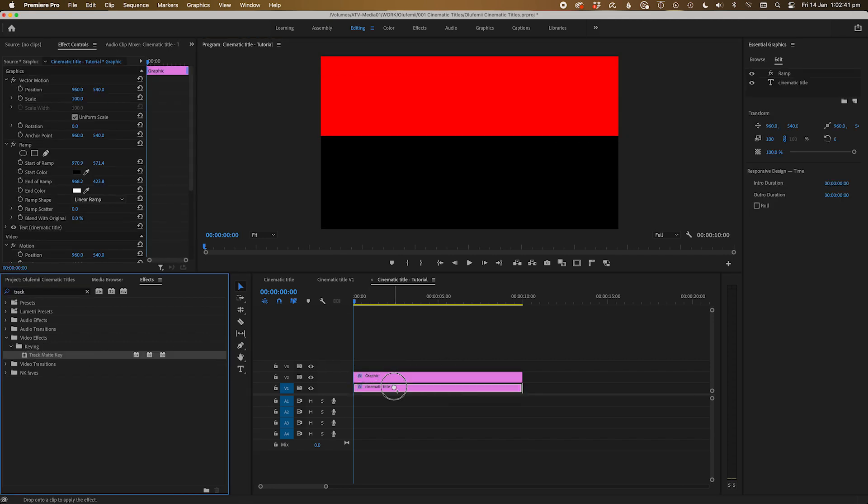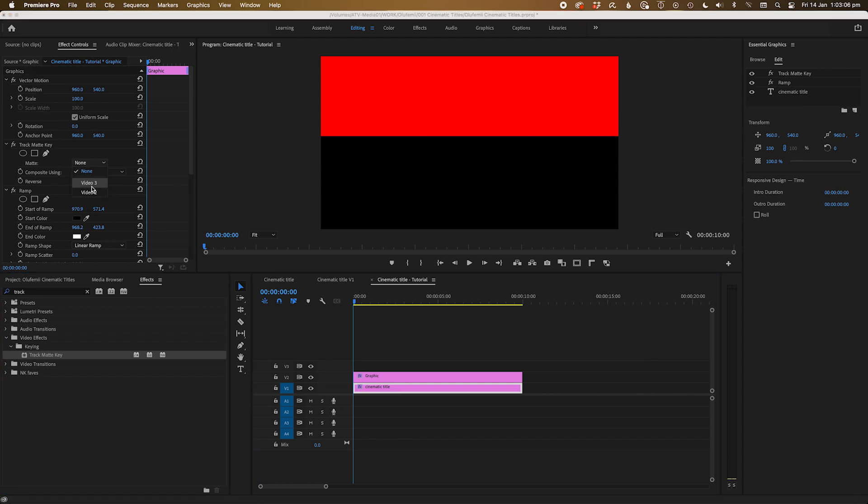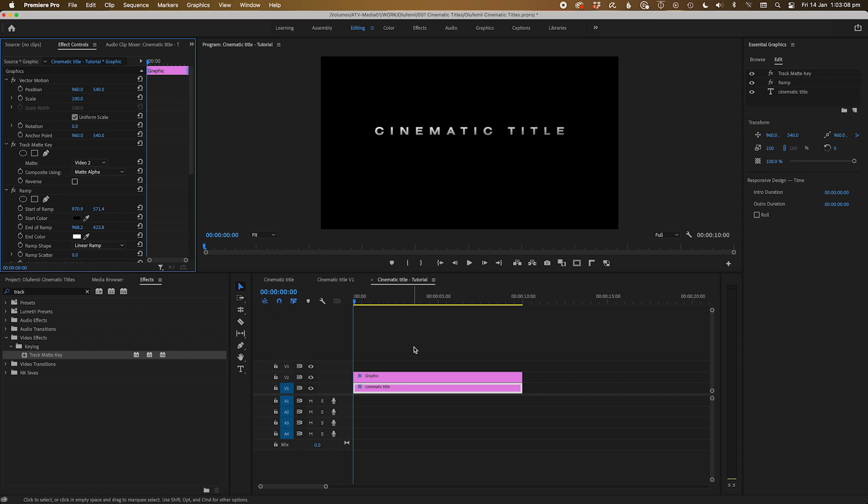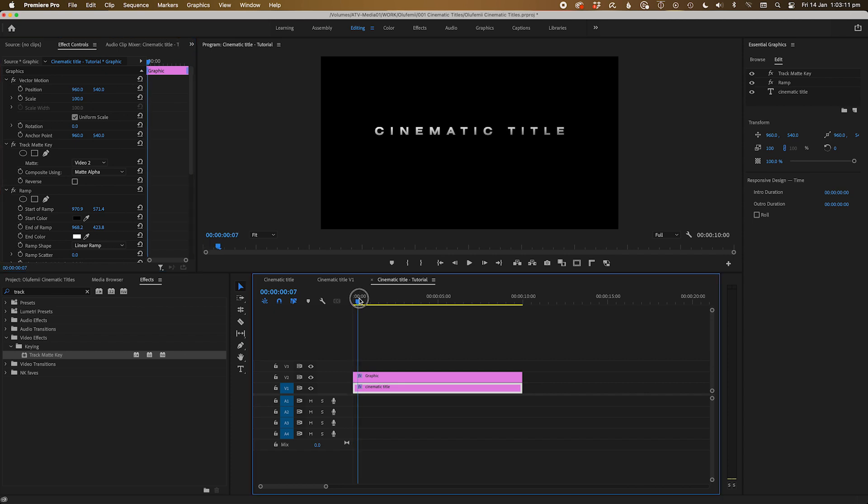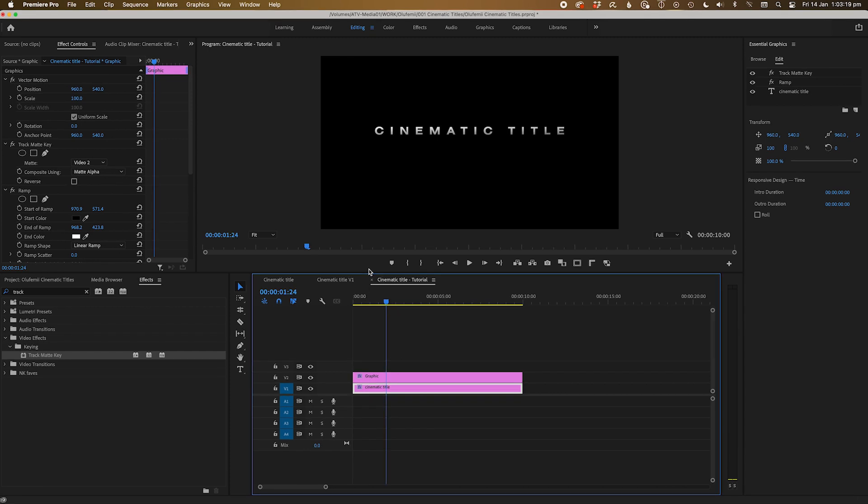Next, let's go to effects and apply the track matte key effect to the text. Go to the effects panel and set the matte to video layer 2 or whatever layer you set your rectangle matte to. The rectangle will disappear but don't worry. What we've just created is a wall for our text to hide behind so it can reveal itself.